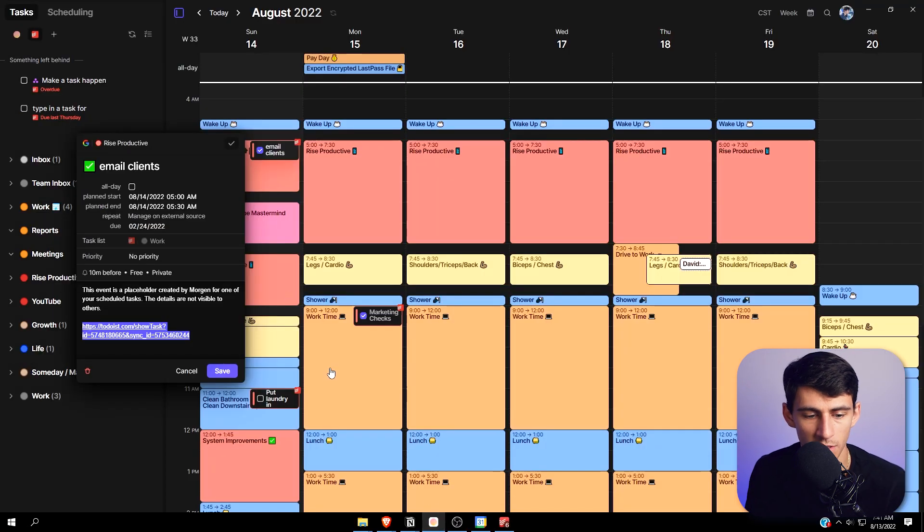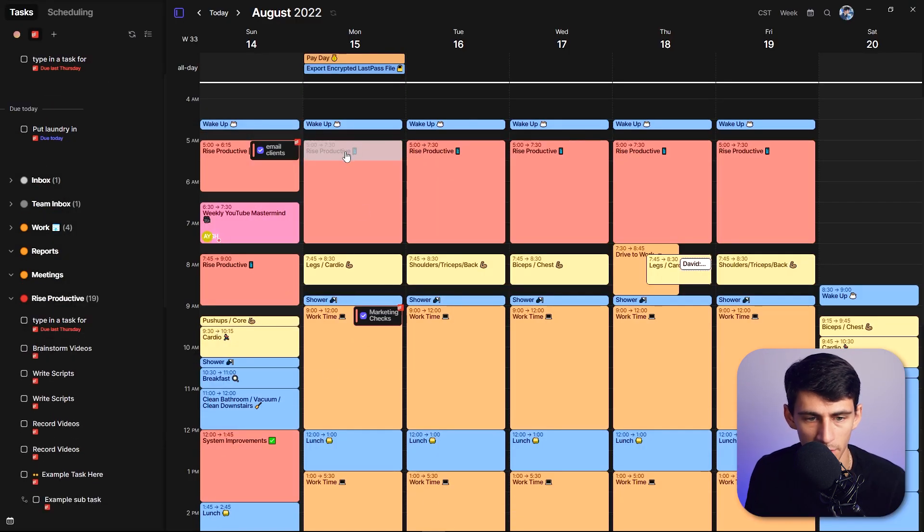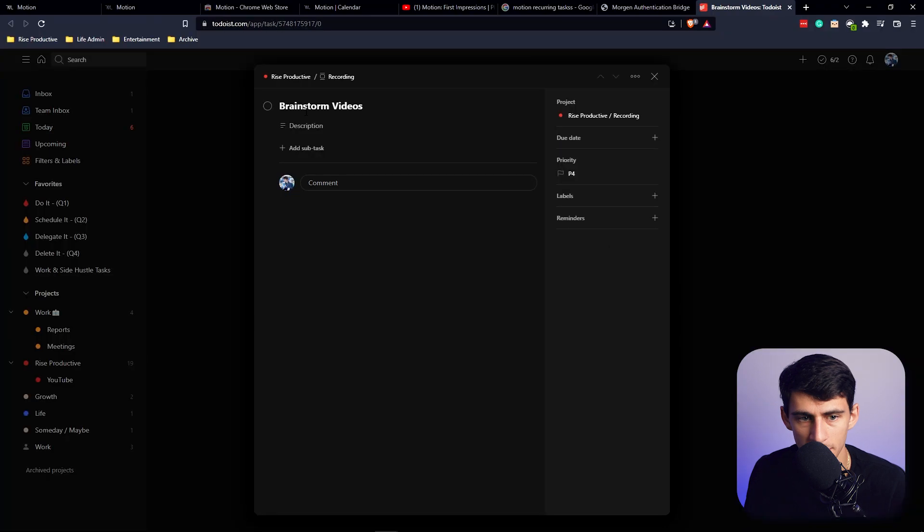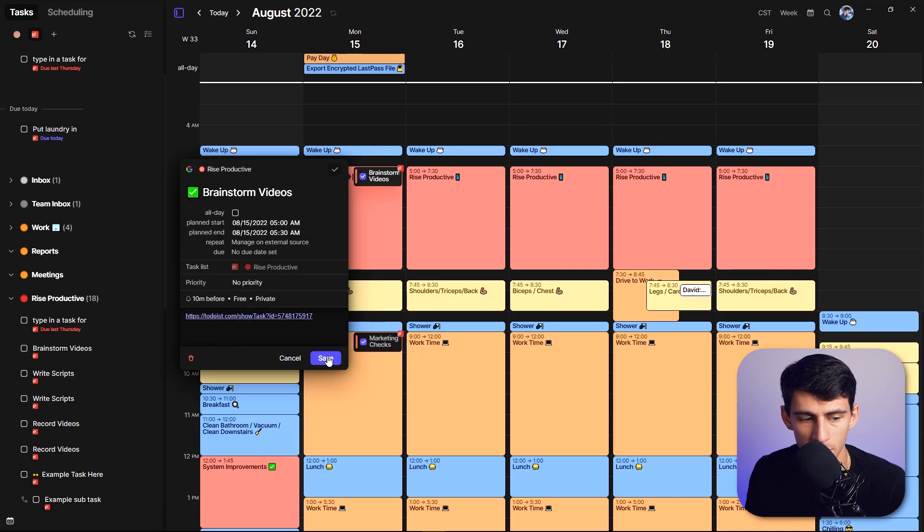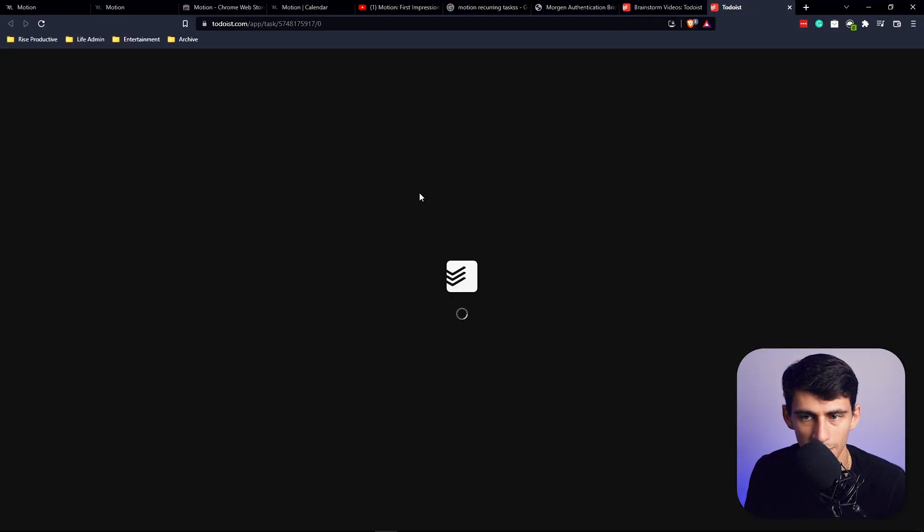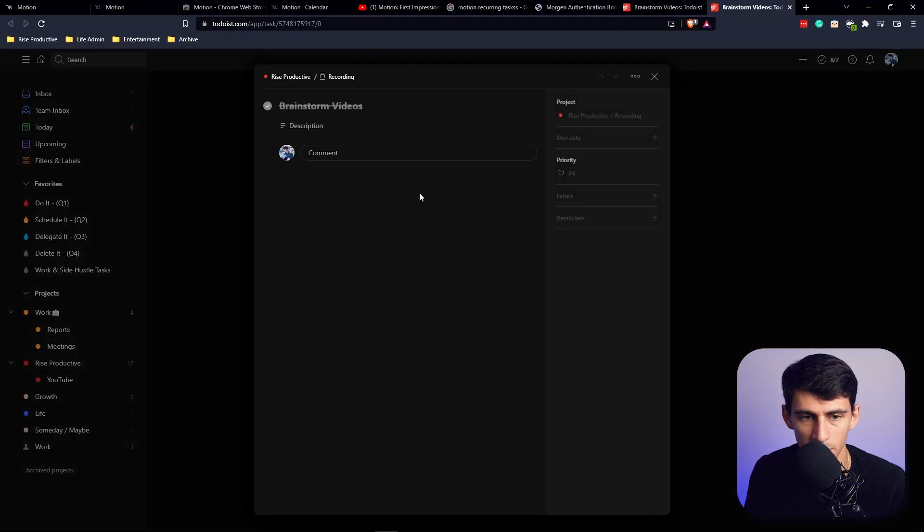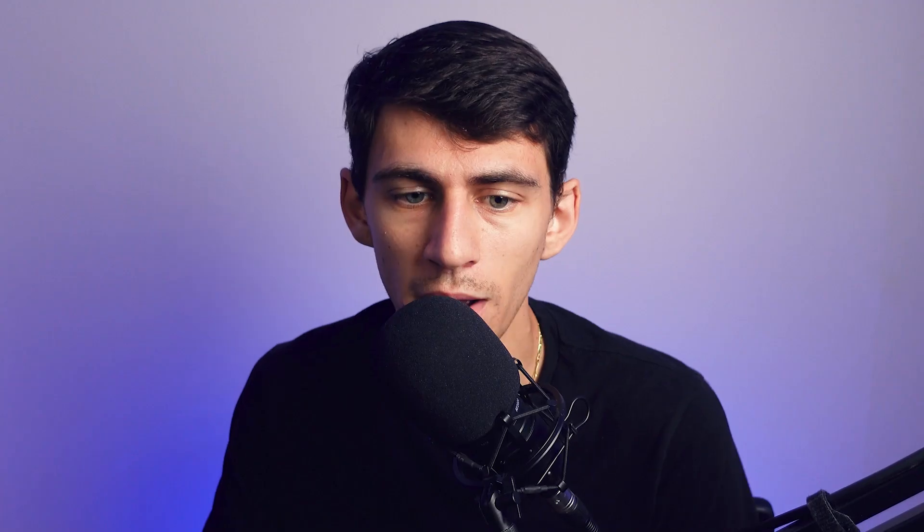So just to showcase this again, if I take this example task like brainstorm videos, you'll see here when I open it up, it's going to not be checked. But then if I check it off in Morgan, press save, check it off in here too, it'll disappear. This is only showing not completed tasks. And then if I go back to Todoist, it's actually going to be checked off.